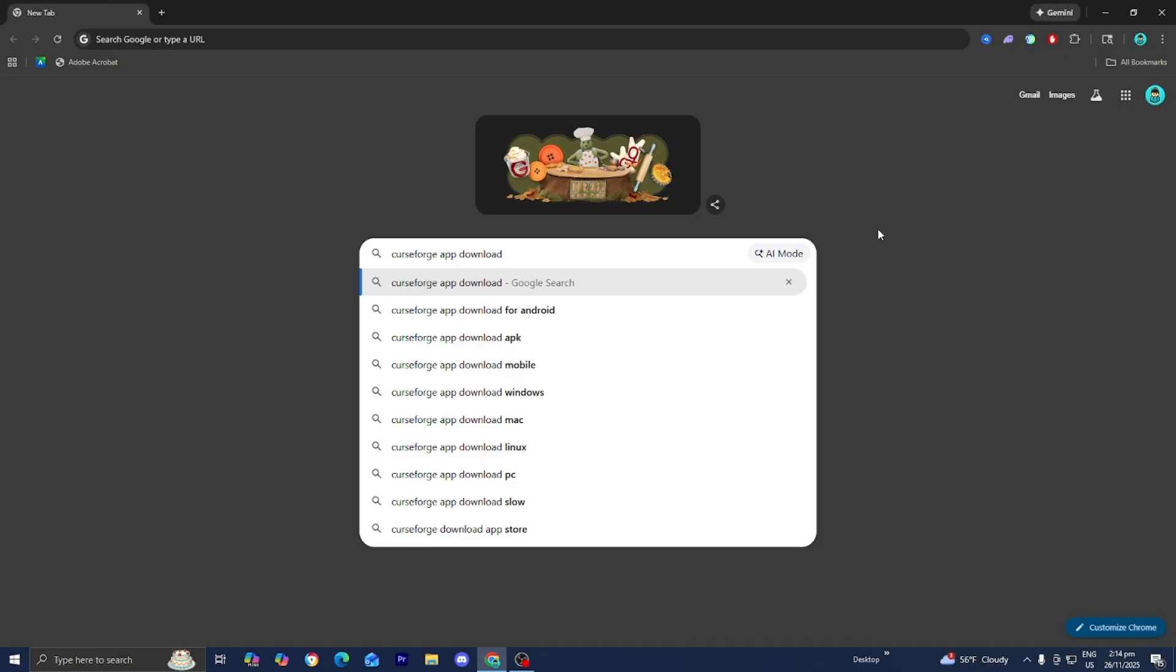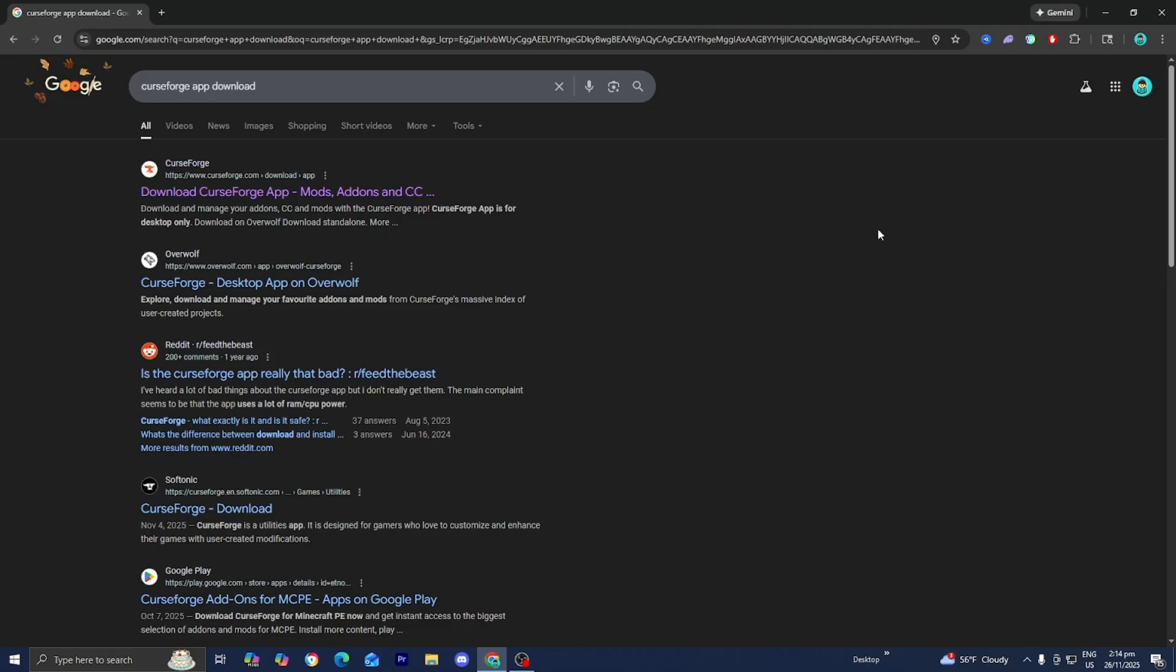Then go to the search bar and type in CurseForge app download. CurseForge is basically a free platform where we're able to download modpacks and mods incredibly easily, and that's what we're going to be using in order to download the FTB Stoneblock mod.